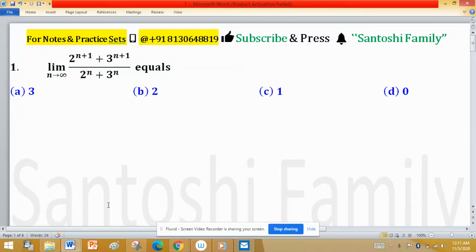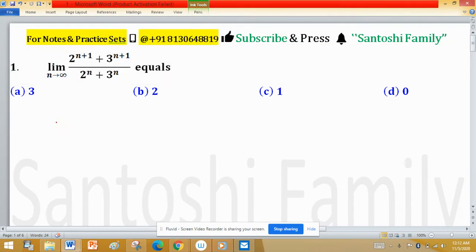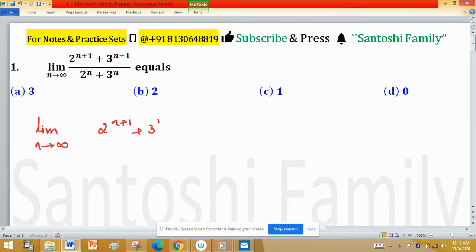The limit as n tends to infinity is asked here: in the numerator we have 2 raised to the power n plus 1, plus 3 raised to the power n plus 1, and in the denominator we have 2 raised to the power n plus 3 raised to the power n plus 1.